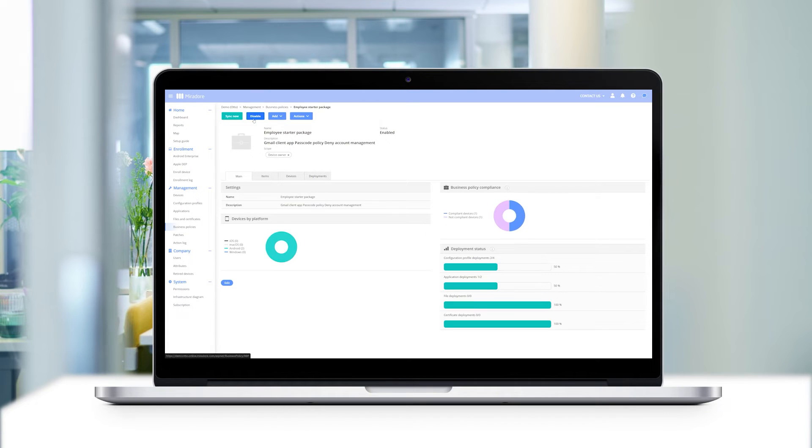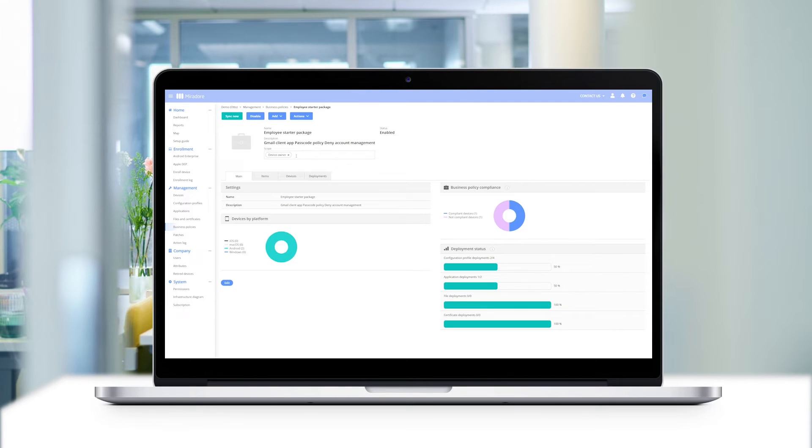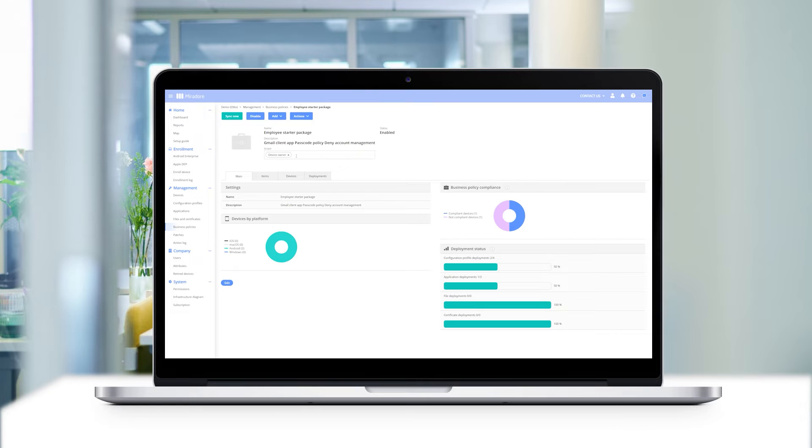This means that devices with the tag device owner will automatically be equipped with the items we have selected. The devices are checked by the business policy every time they connect to the Mirador server. This means, for example, that apps or configurations from the business policy will be distributed if they are missing on a device.